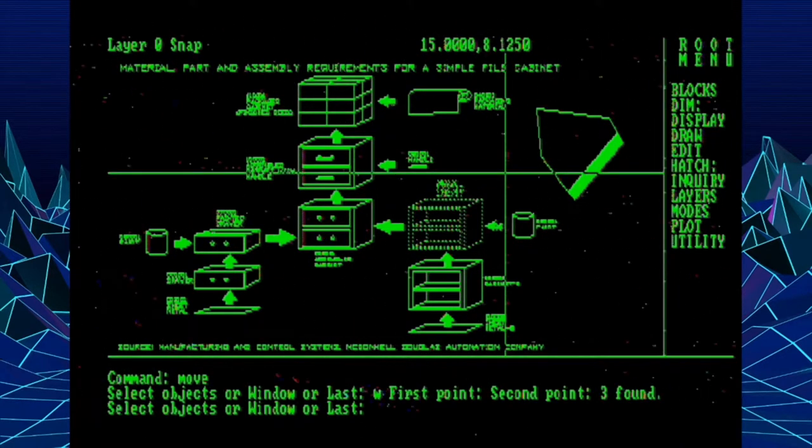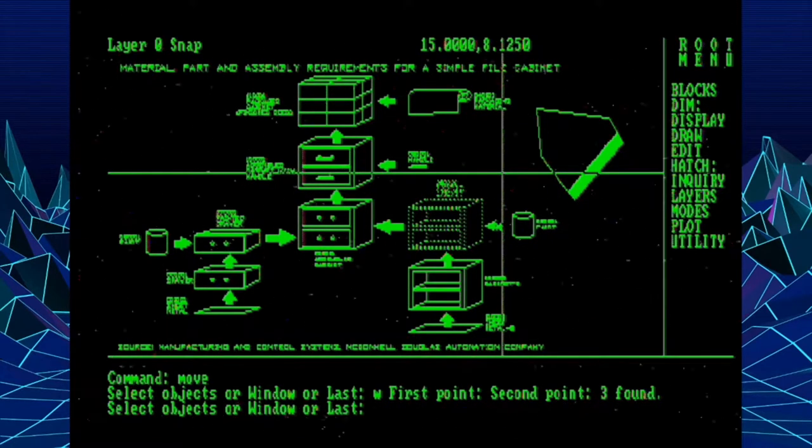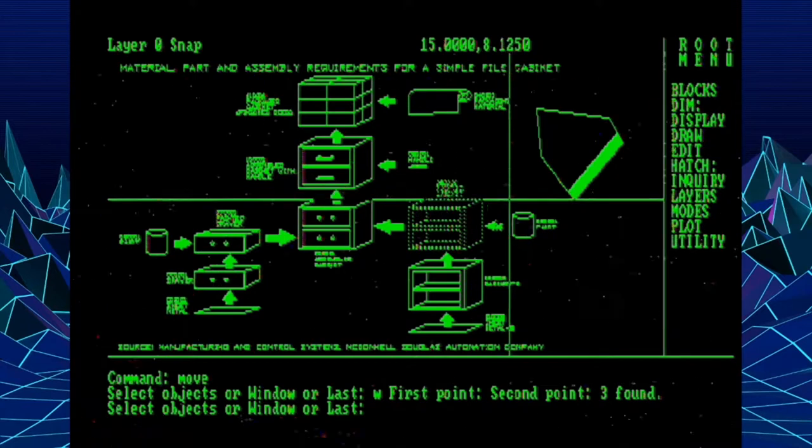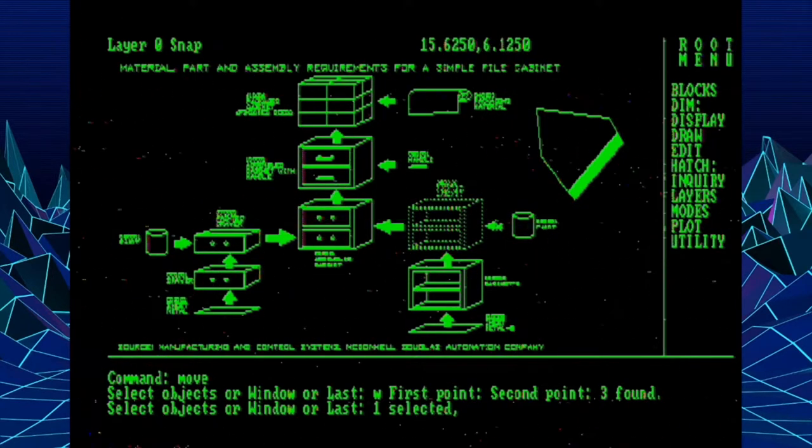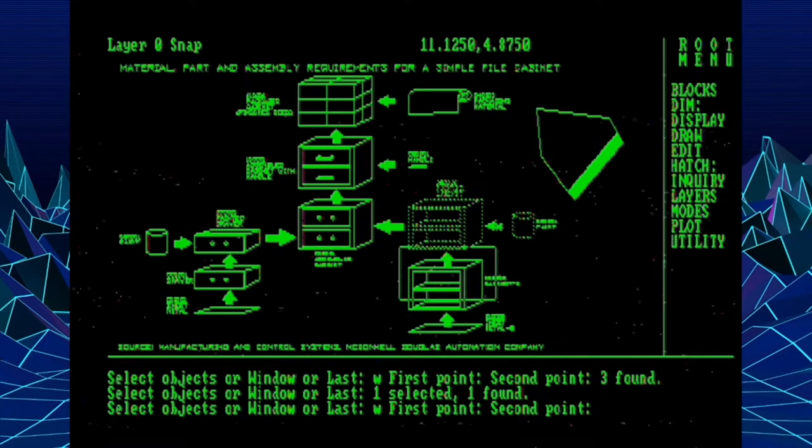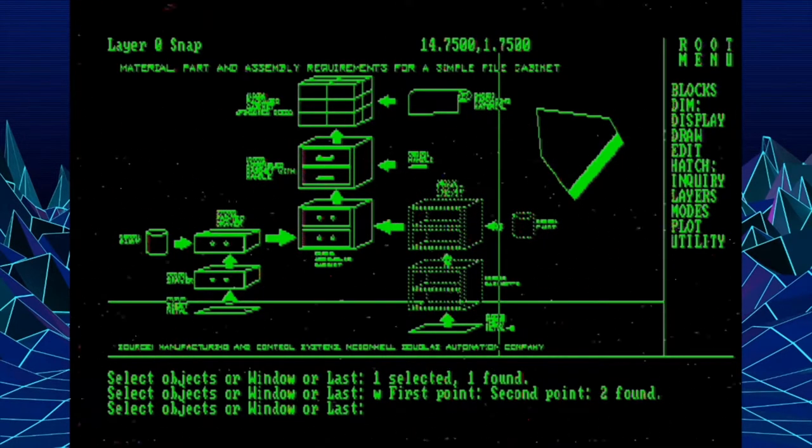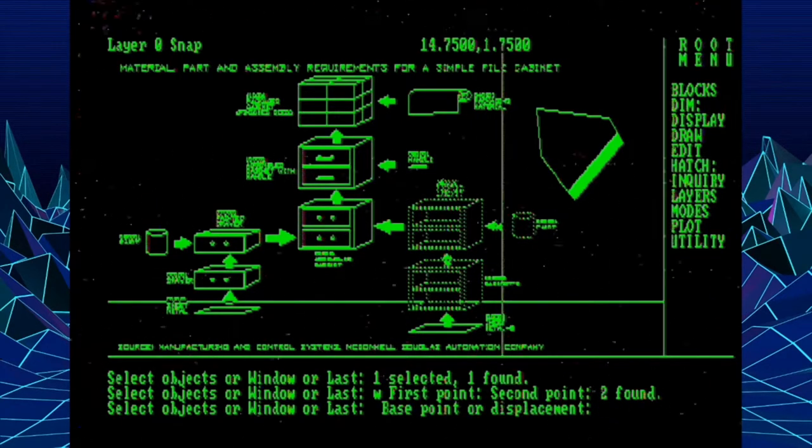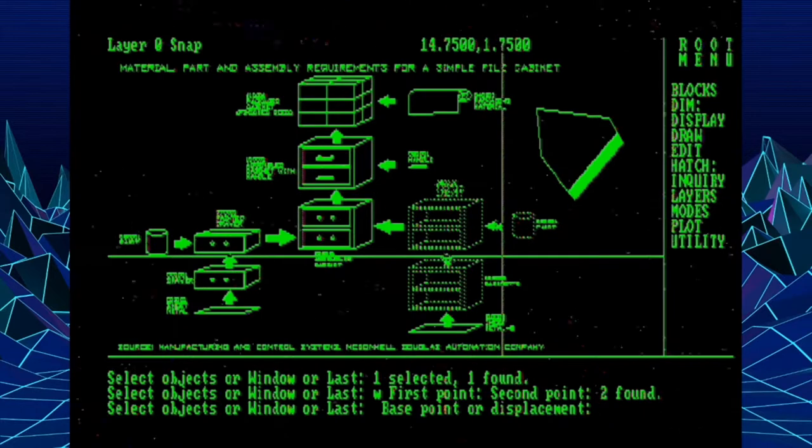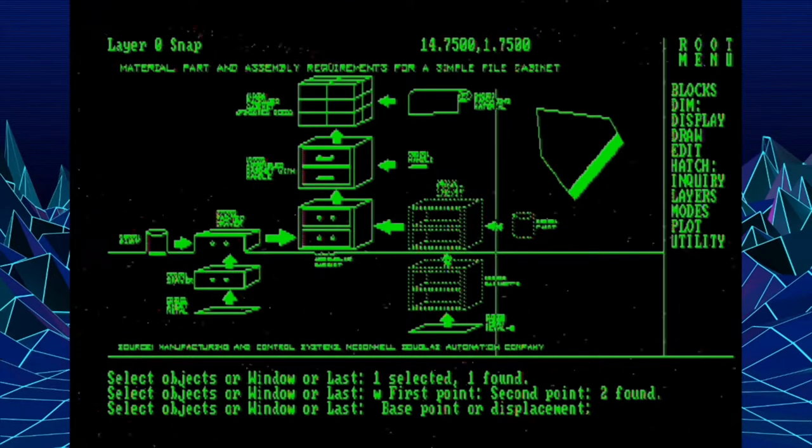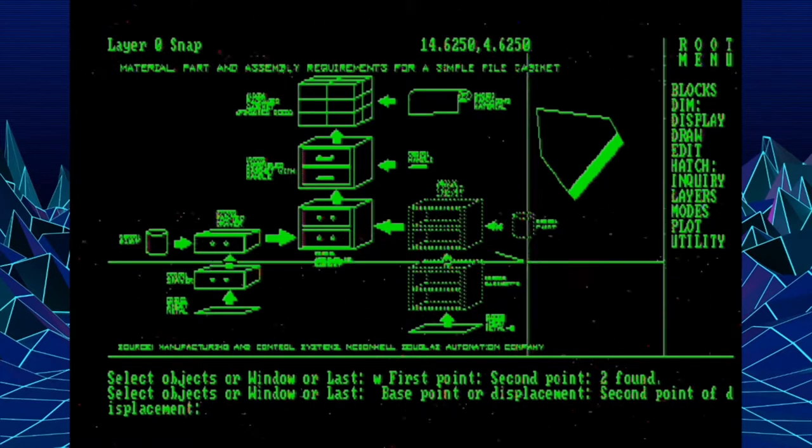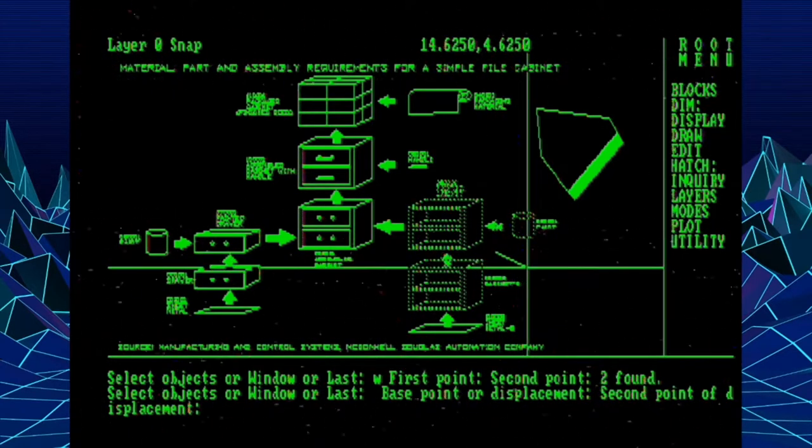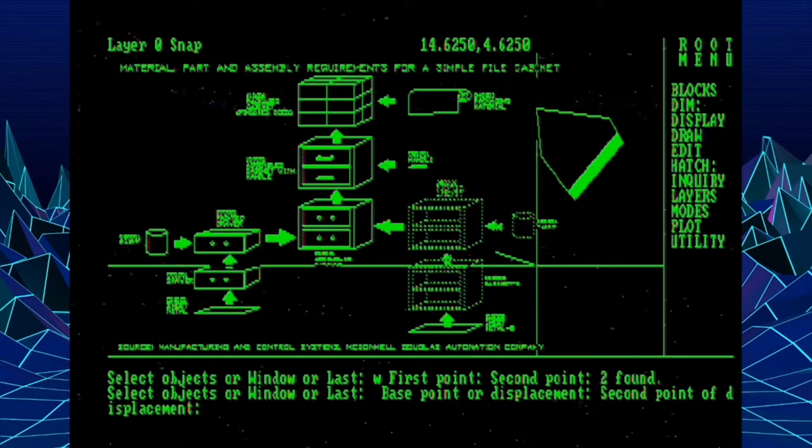Now, a thing that goes hand in hand with that is the new ability to do multiple selections within the same command. So here we're doing a window, but it doesn't immediately put us into the business part of the move command. It's allowing us to do more selecting. So we could go select another object, or we could even do another window, and build up a selection set, like more of a compound selection set to do an action with.